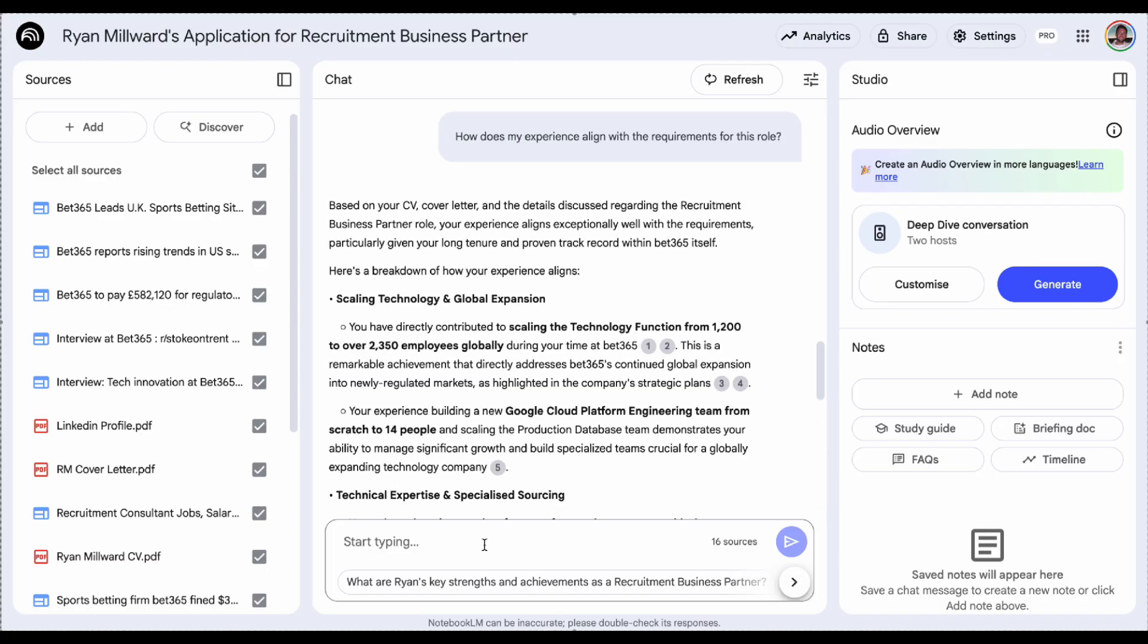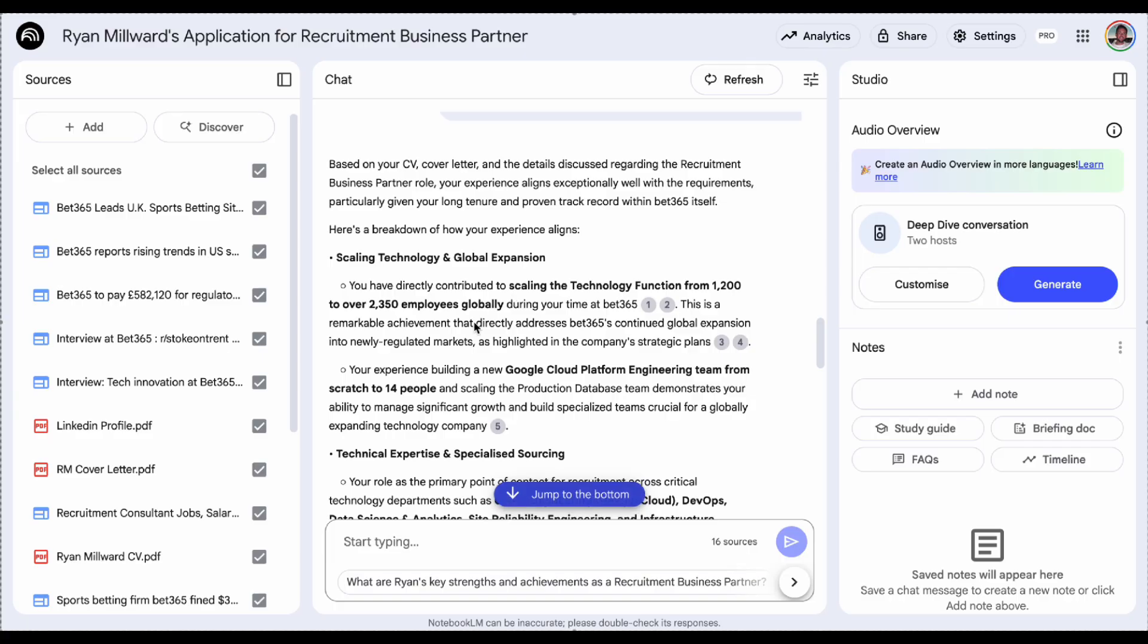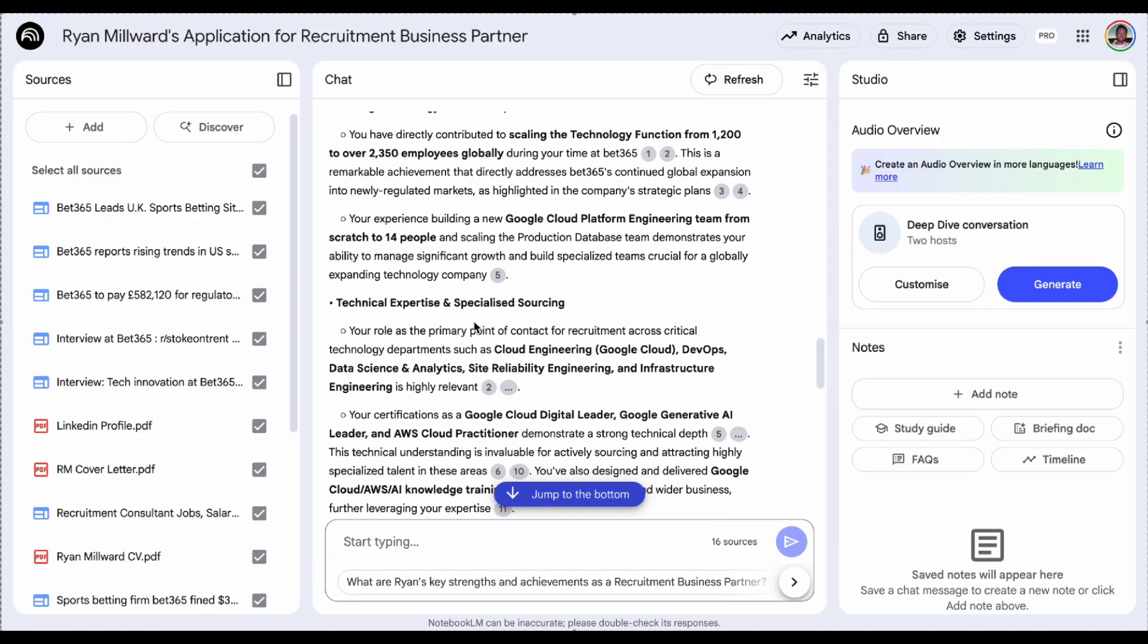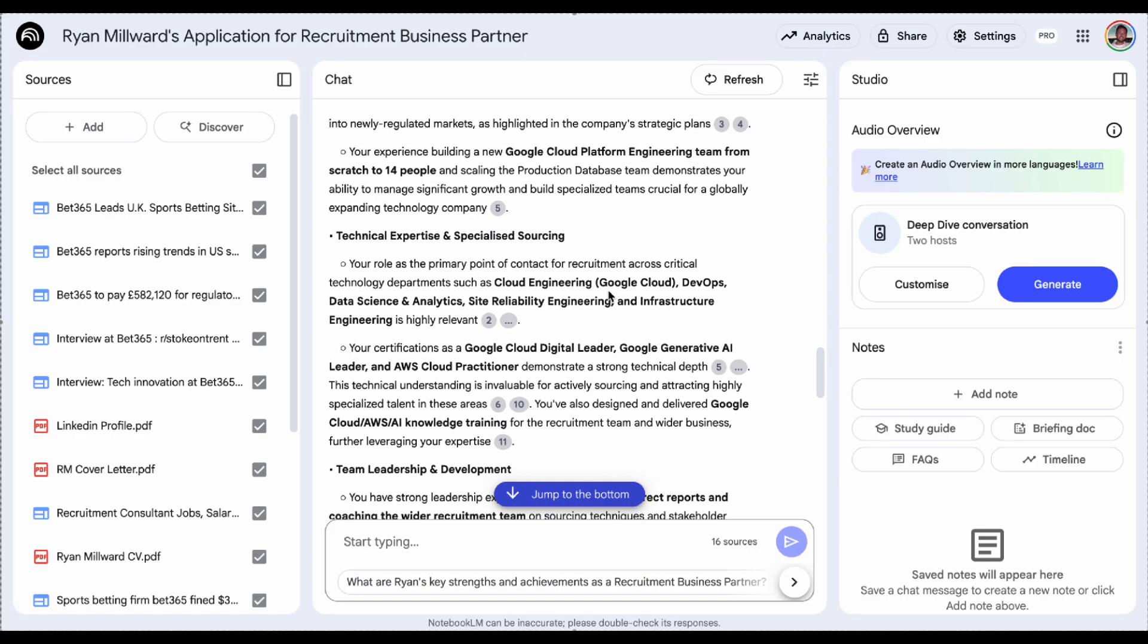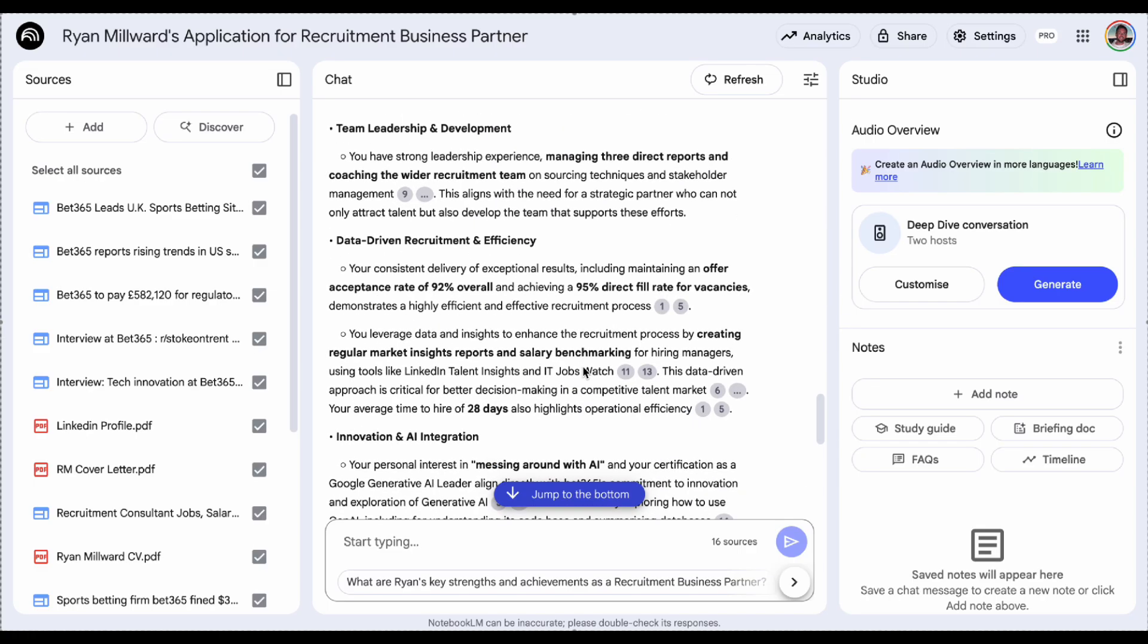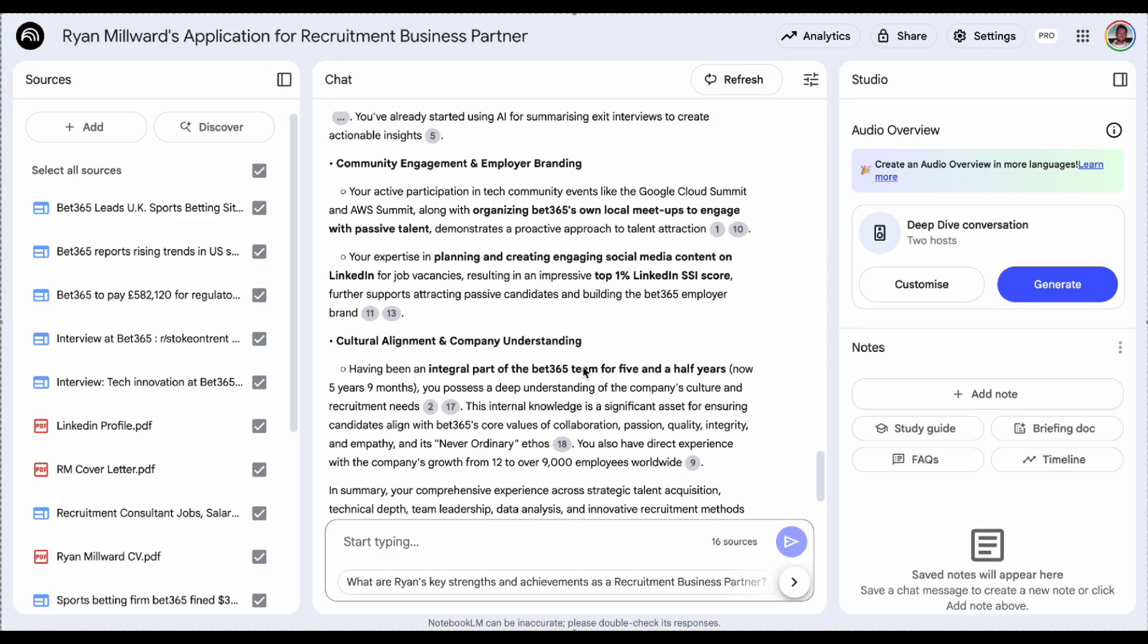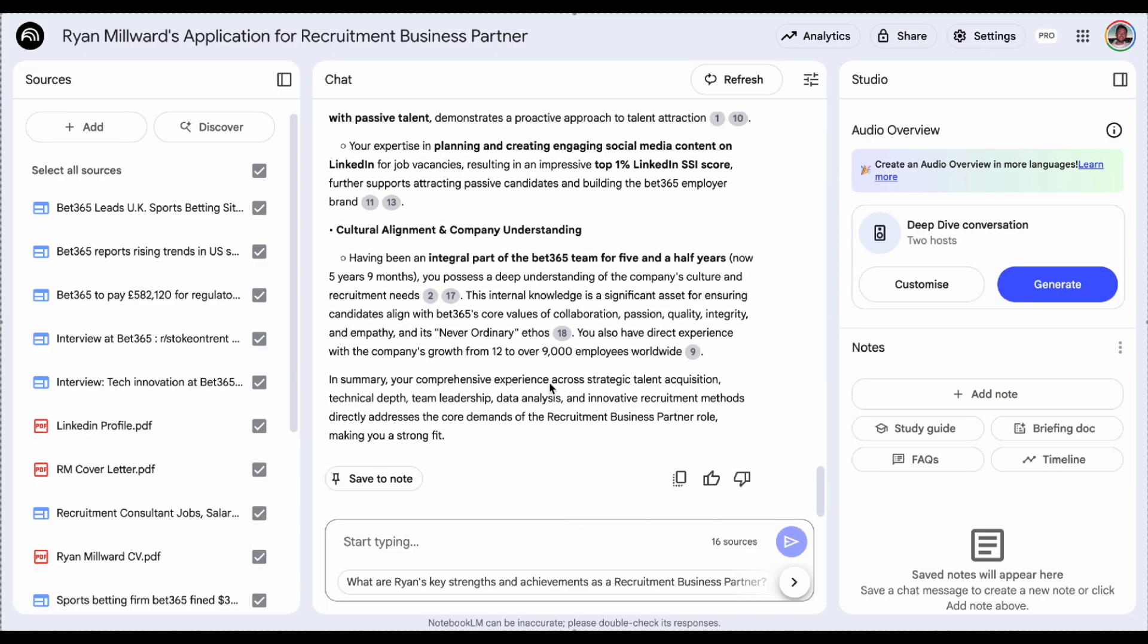So you can see here again, highly tailored to my experience. It's given me the references for all the details, where it's got that information from and it's going to be able to really boost my confidence with how my experience aligns to the role.